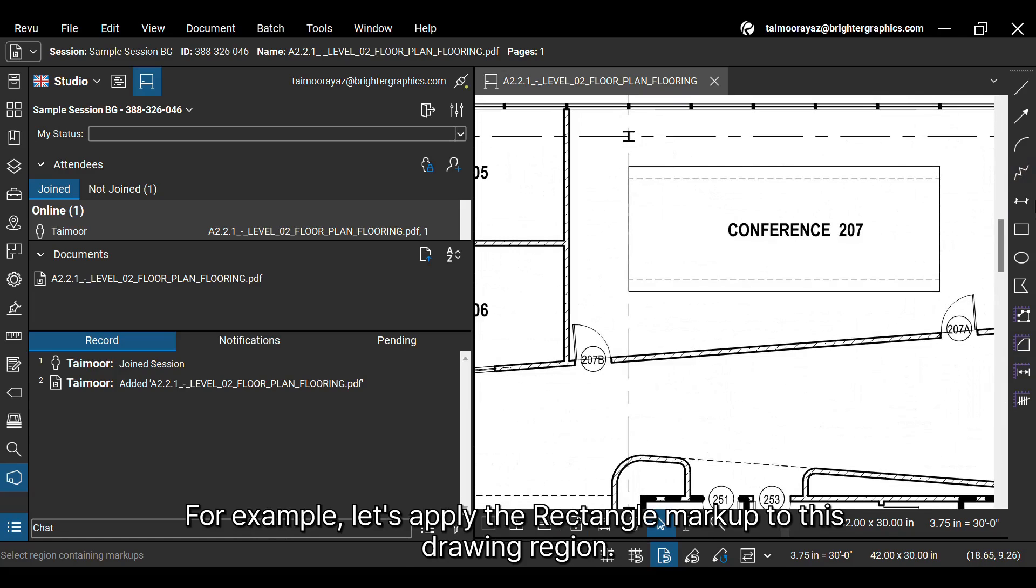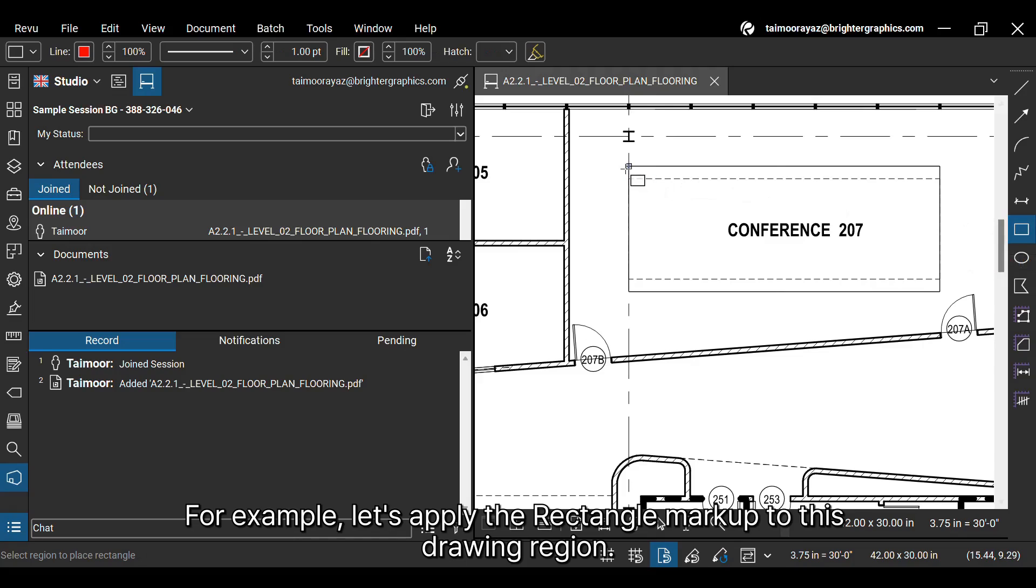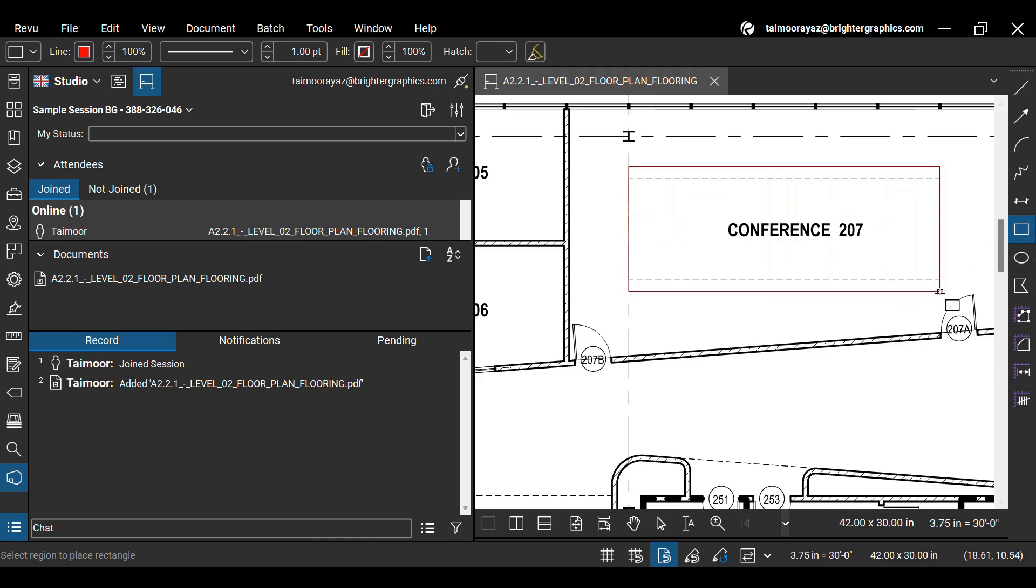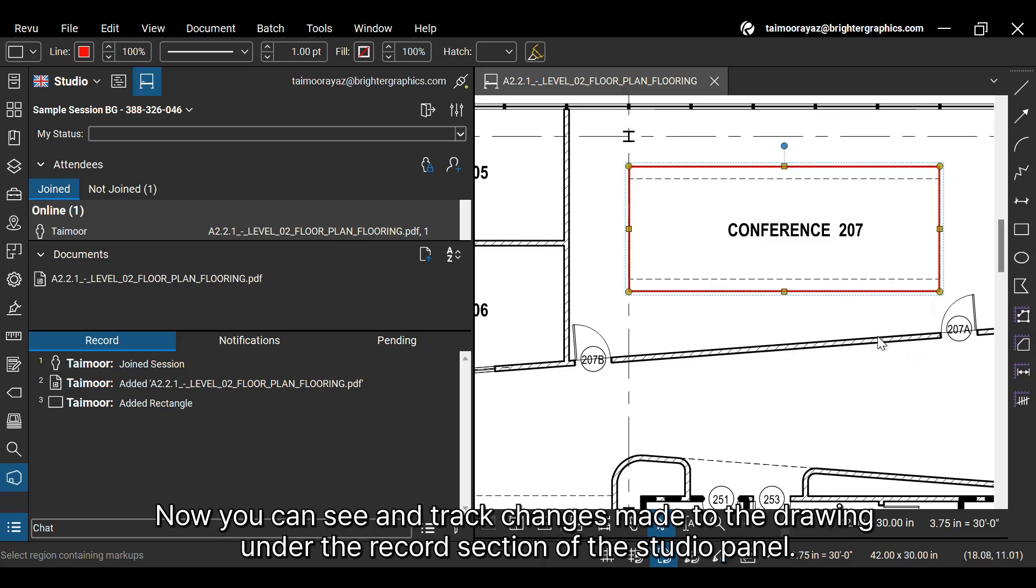For example, let's apply the rectangle markup to this drawing region. Now you can see and track changes made to the drawing under the records section of the studio panel.